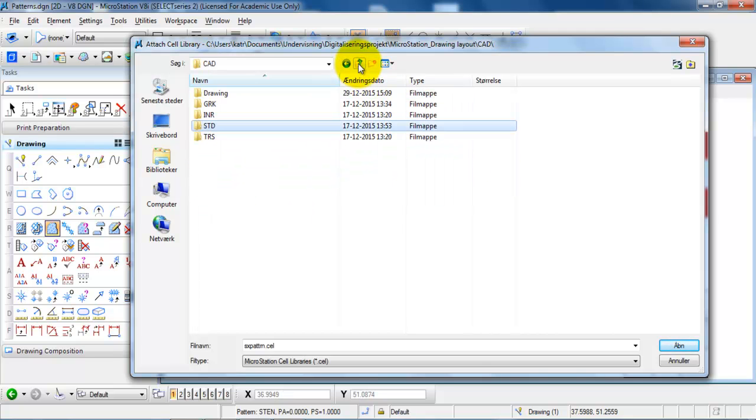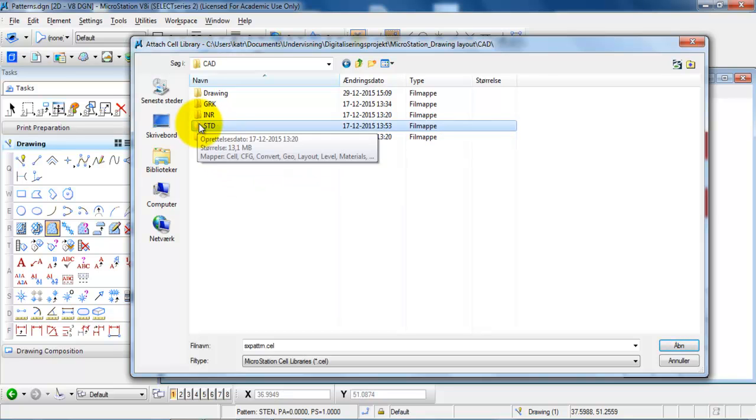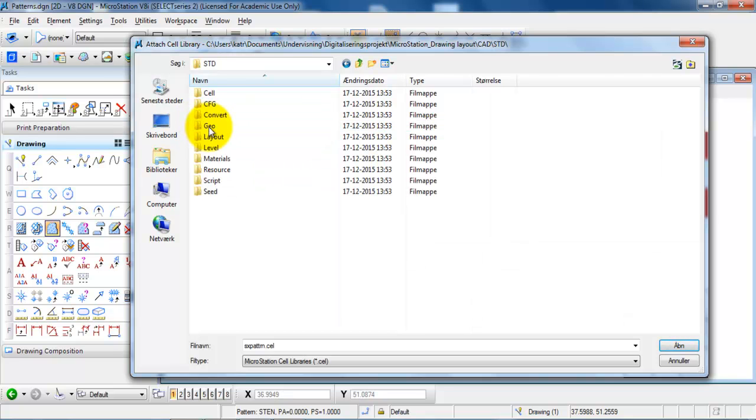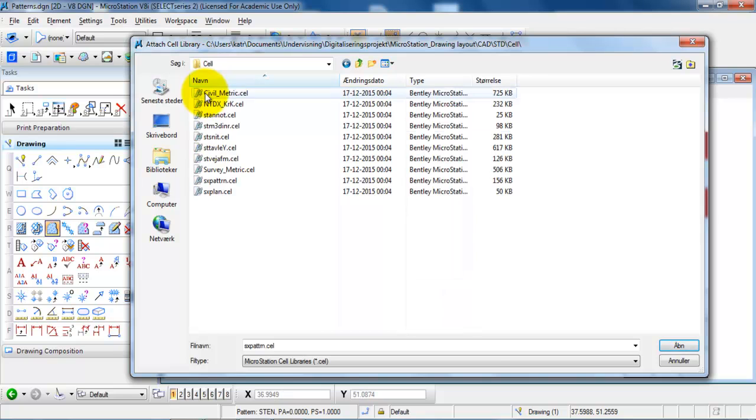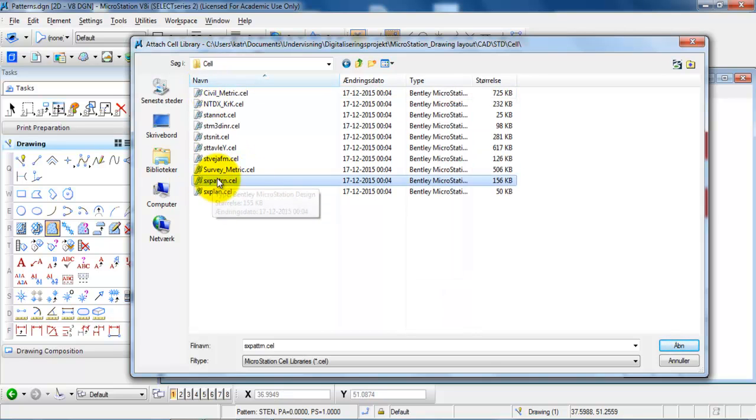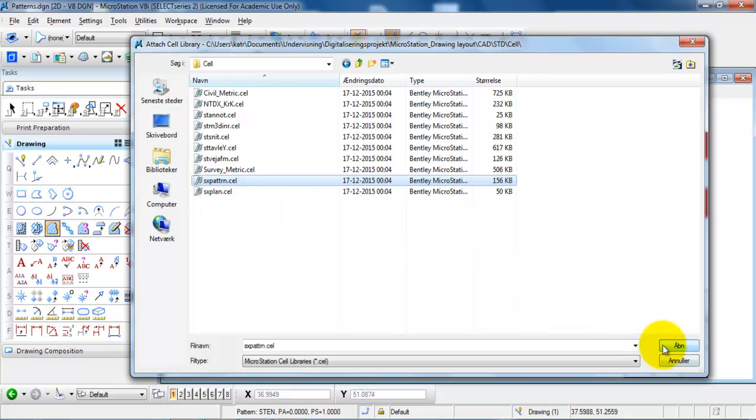it's located in the STD folder under cells. And then you find the pattern library. So just select it and click on open.